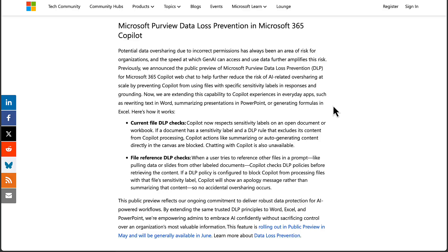Chatting with Copilot is also unavailable. Number two: file reference DLP checks. When a user tries to reference other files in a prompt, like pulling data or slides from other labeled documents, Copilot checks DLP policies before retrieving the content. If a DLP policy is configured to block Copilot from processing files with that file's sensitivity label, Copilot will show an apology message rather than summarizing that content — so no accidental oversharing occurs.